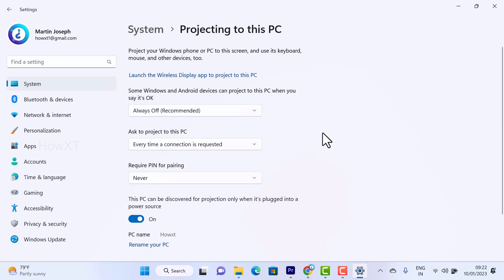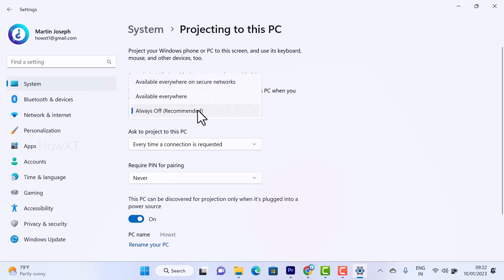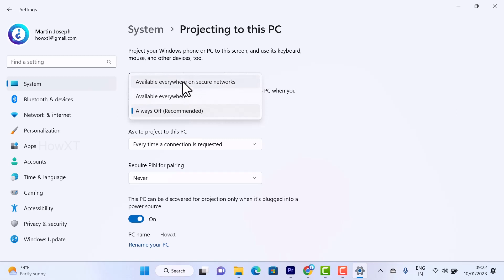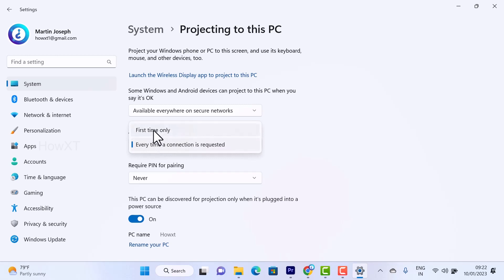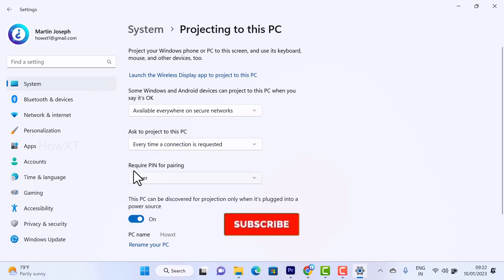Now you can give your specifications. Some Windows and Android devices can project to this PC. You have to select availability — either 'Available everywhere on secure network' or 'Available everywhere' — according to your needs. You can also set asking the projector every time, or require a password for first-time connections.